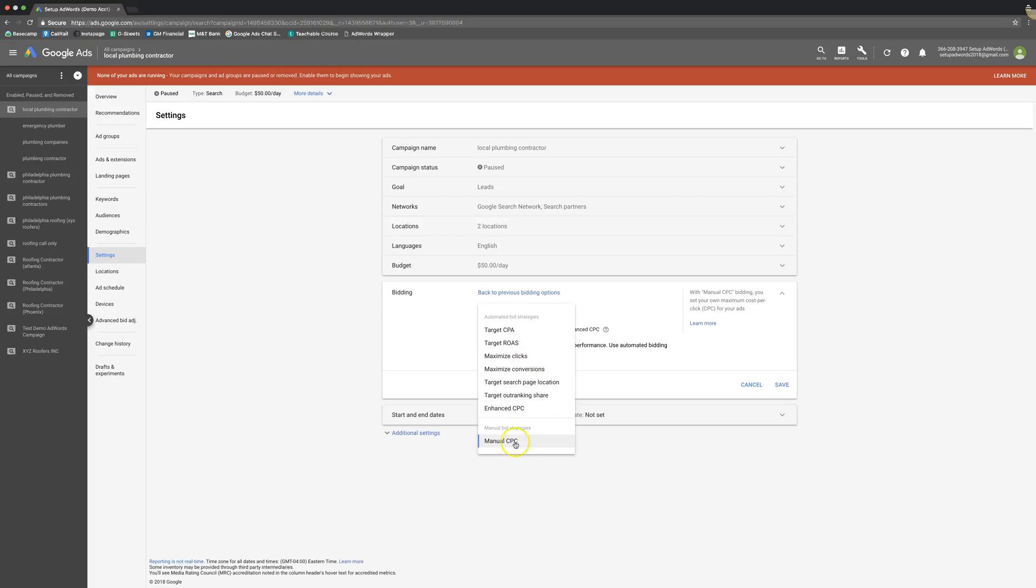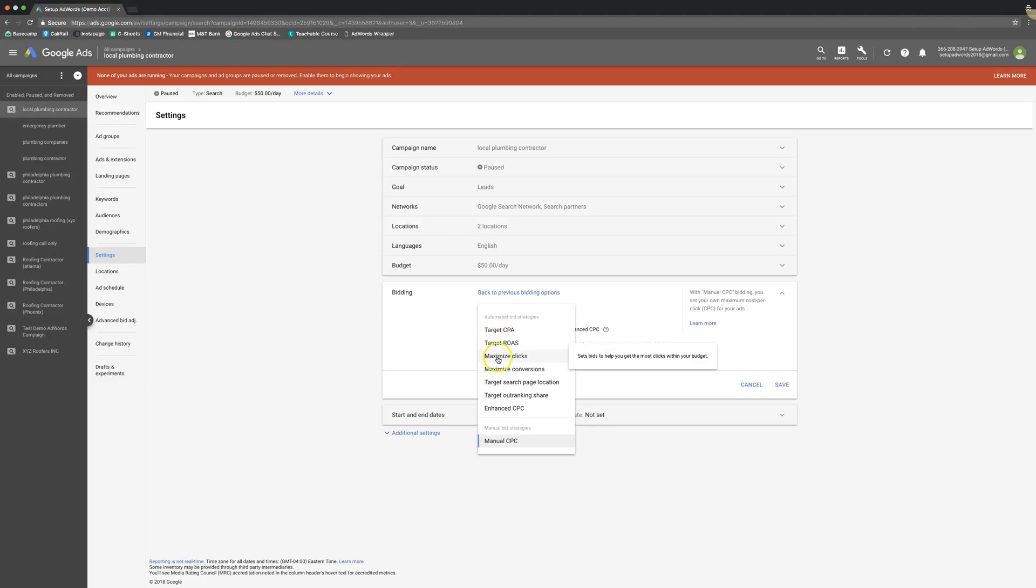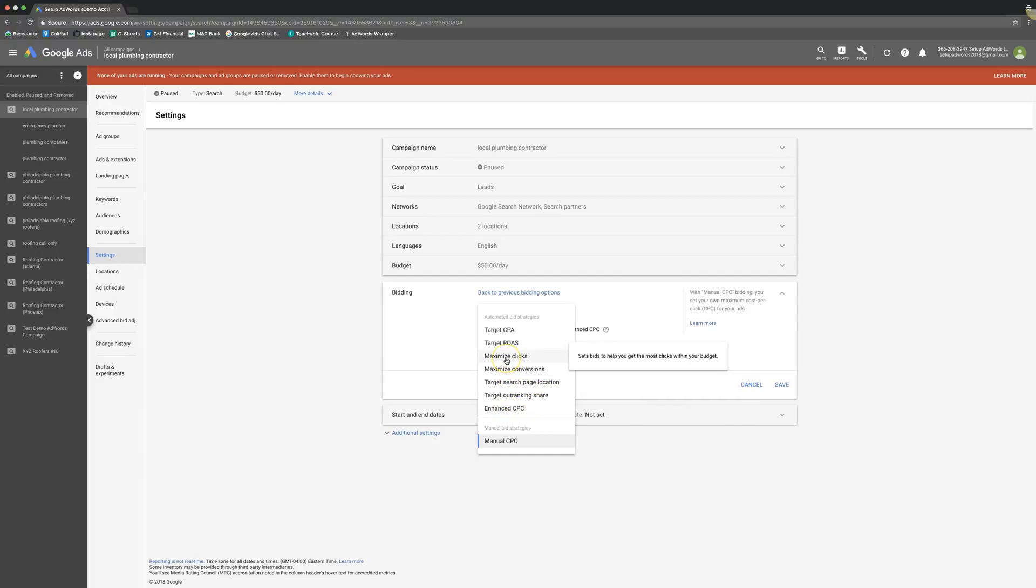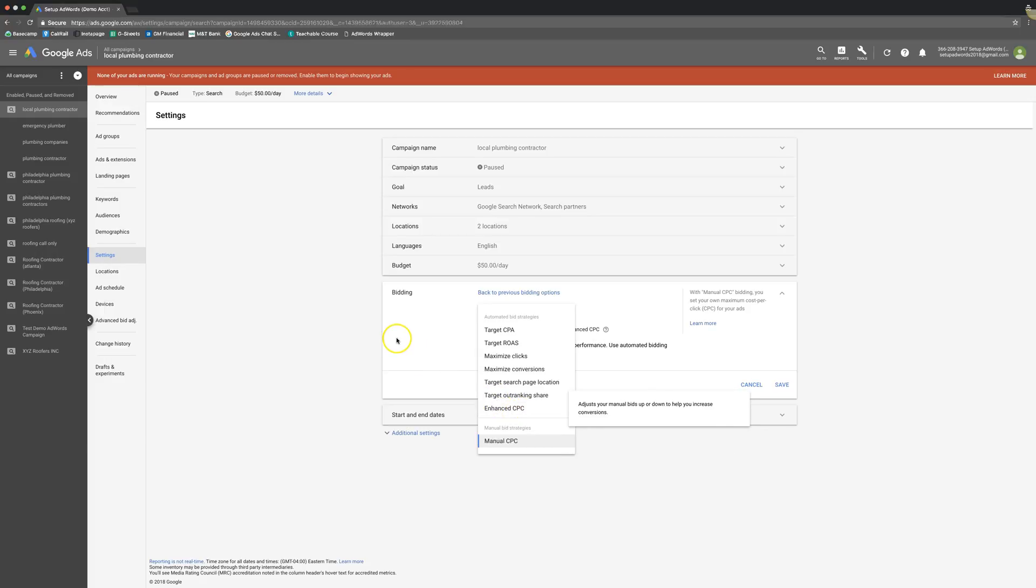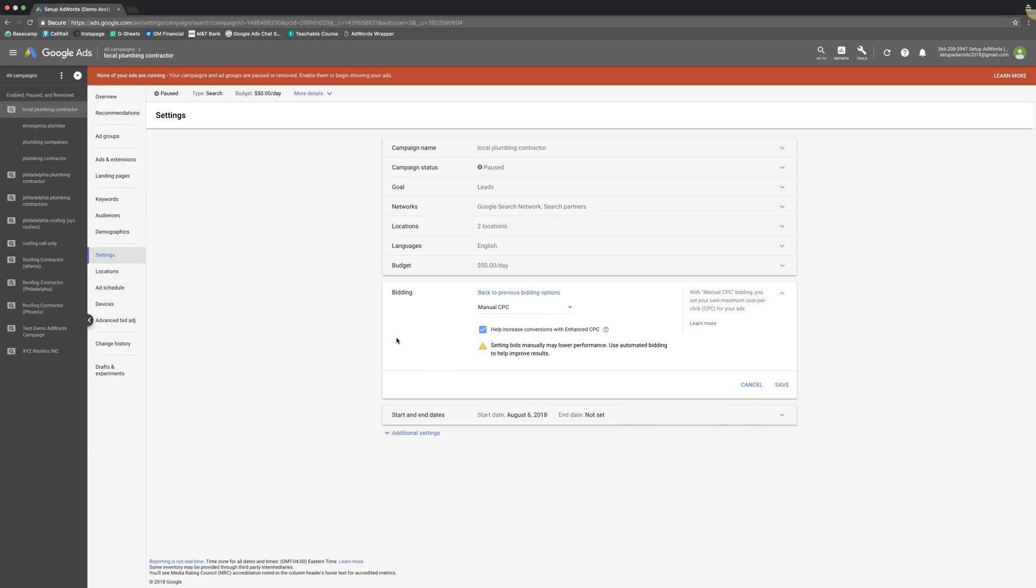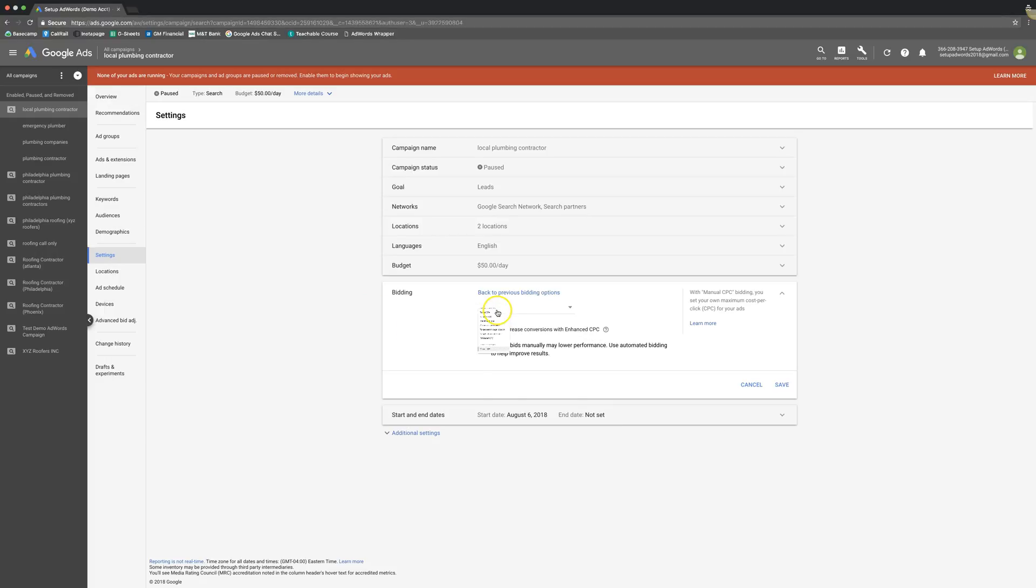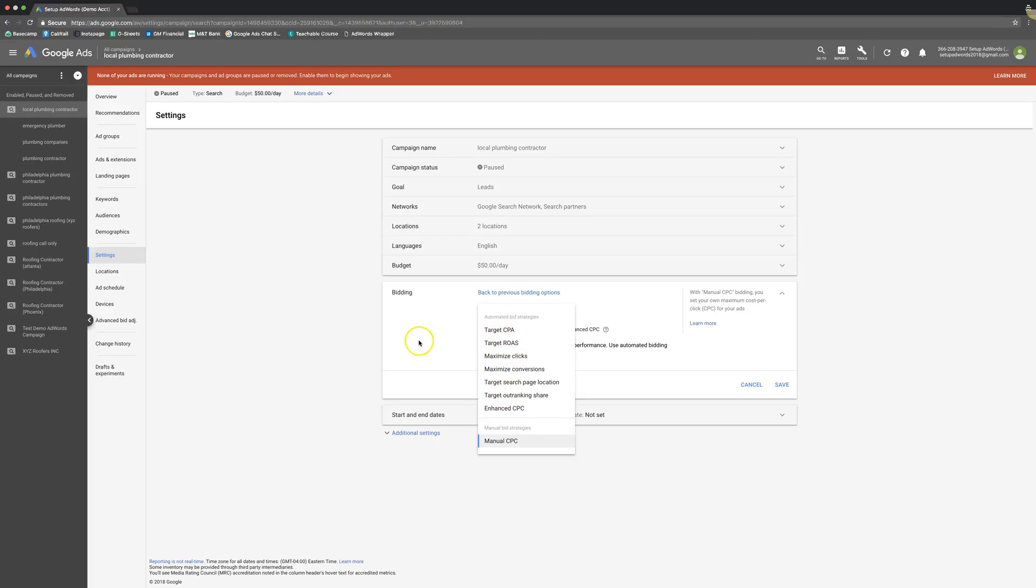So I highly recommend you guys at least go through and test target CPA, maximize clicks, maximize conversions. Honestly, 90% of our clients are on maximized conversions and manual CPC with enhanced. That's just the way I like to do it. I like to fly the plane. Google can be great, but I've been burned too many times with their auto bidding. So it's important that if you do an auto bid strategy that you keep a very close eye on it and keep it under control.